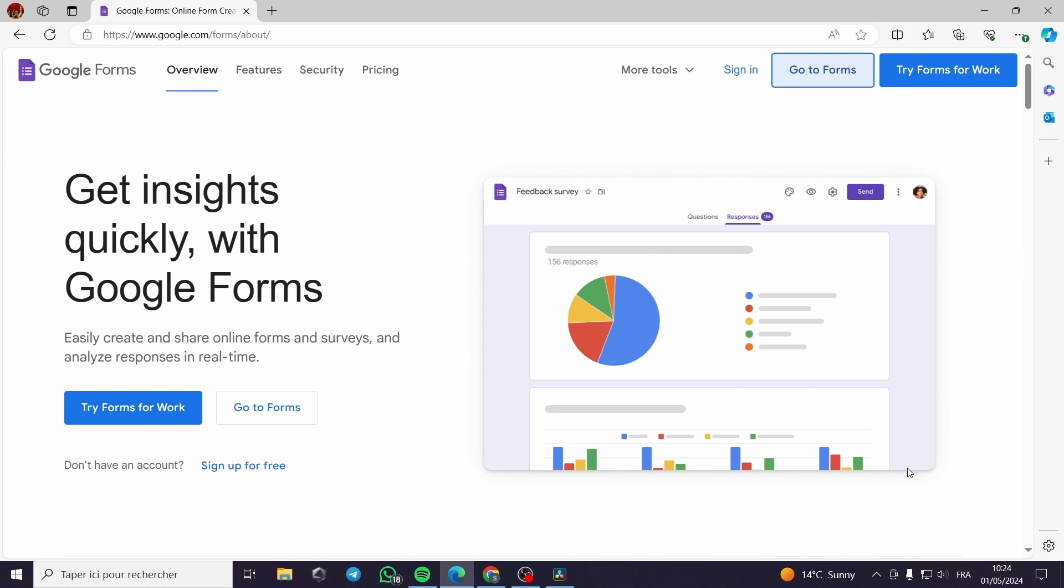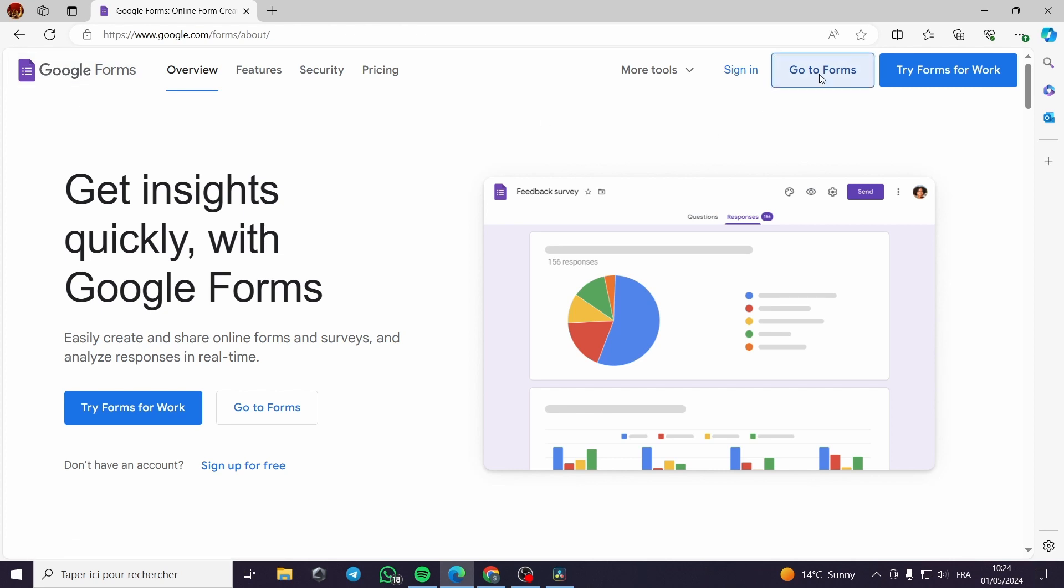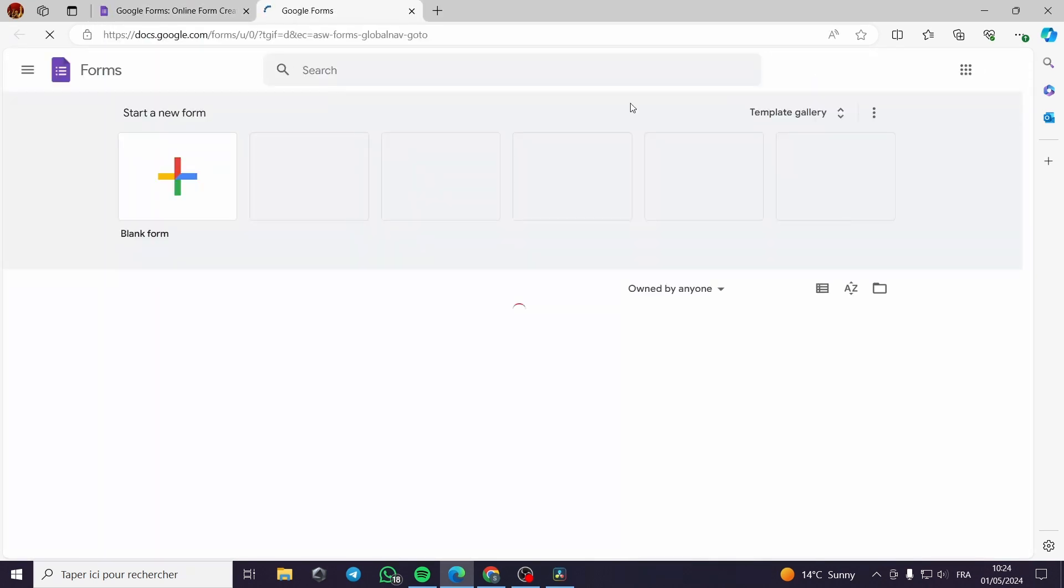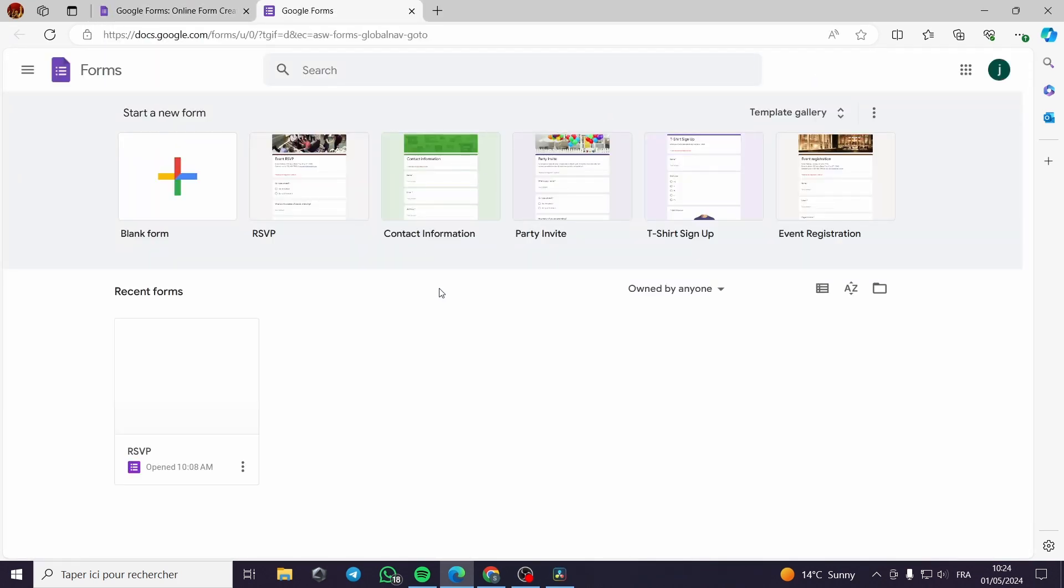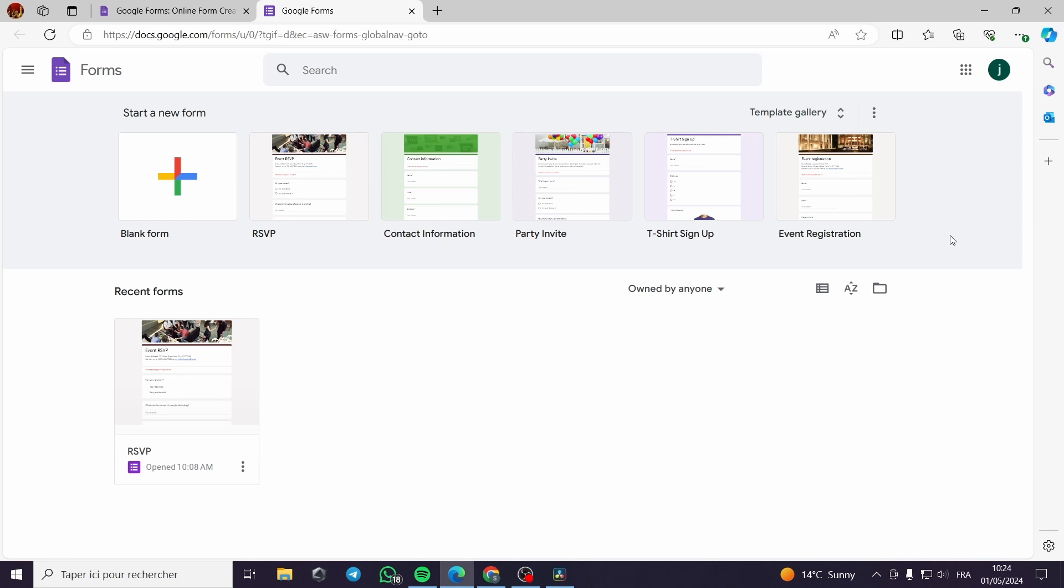Here for the first step you have to do is to go to Google Forms. Then you go to Forms. This is the simple step. I want to tell you guys that this tutorial is very simple and very easy to follow. This is not a very complicated tutorial.